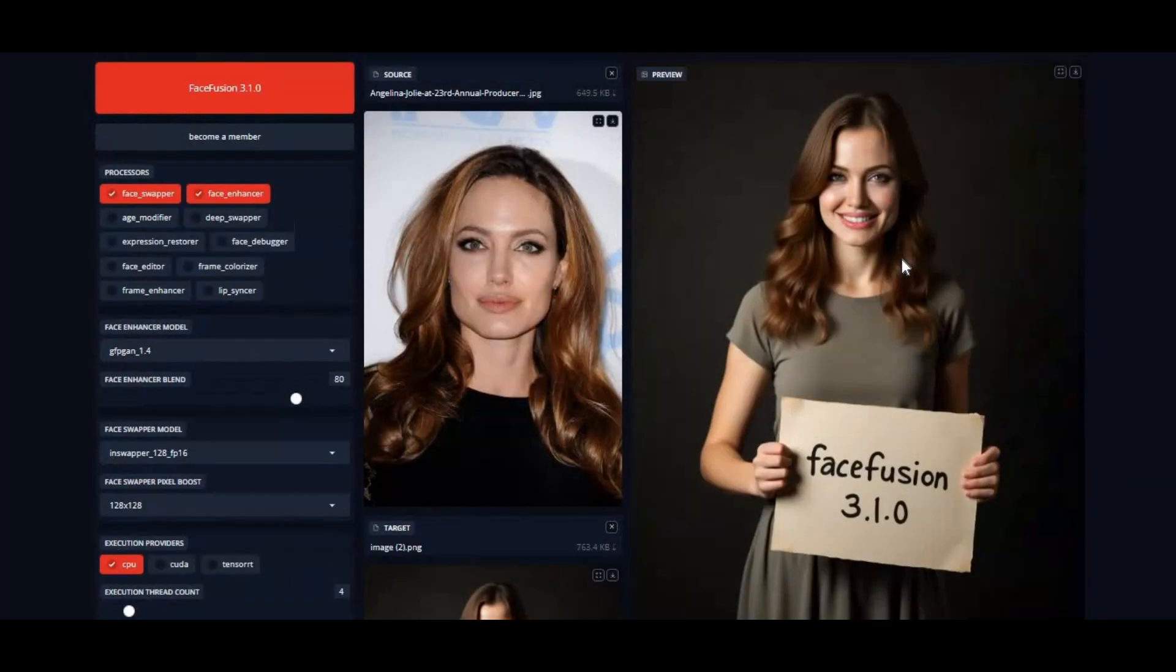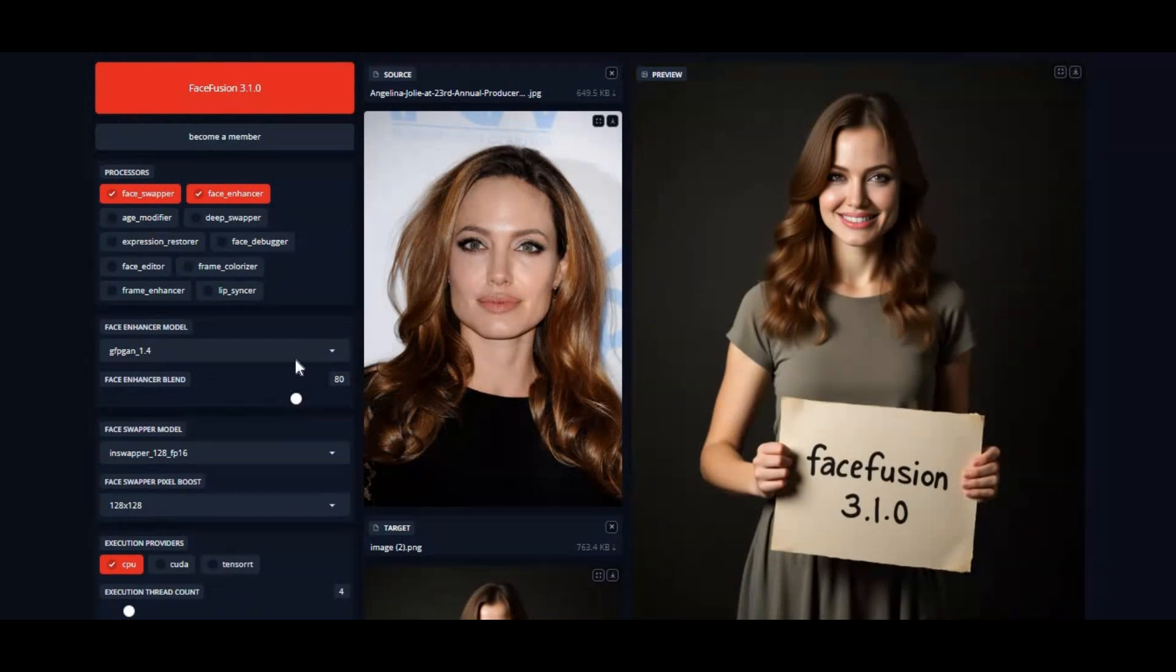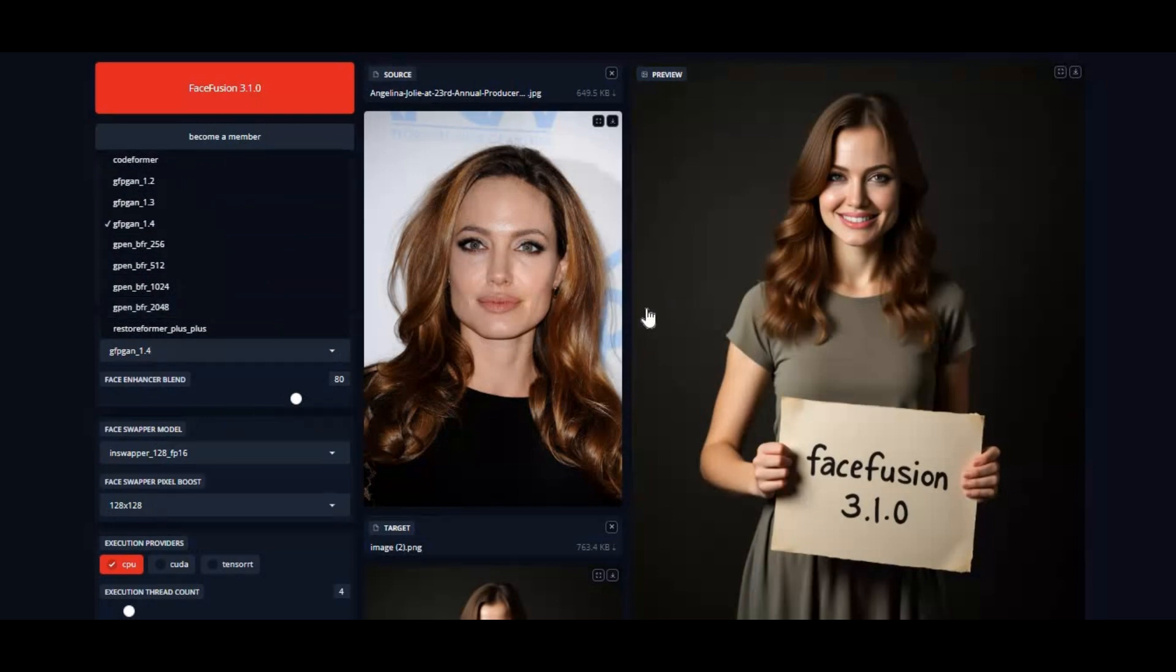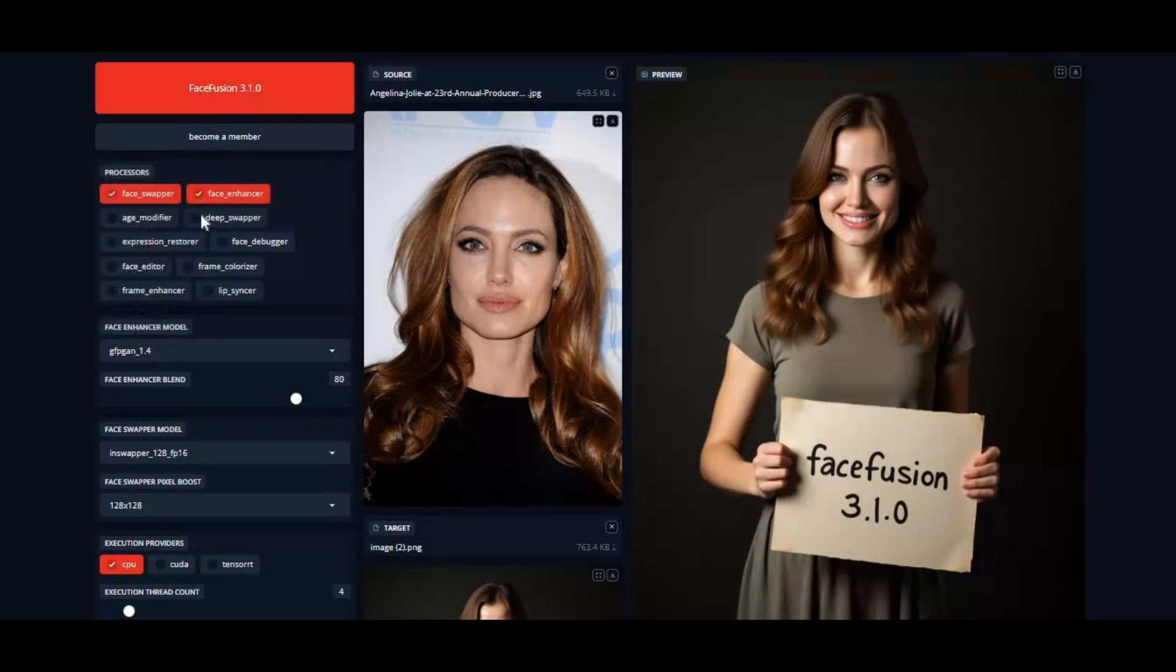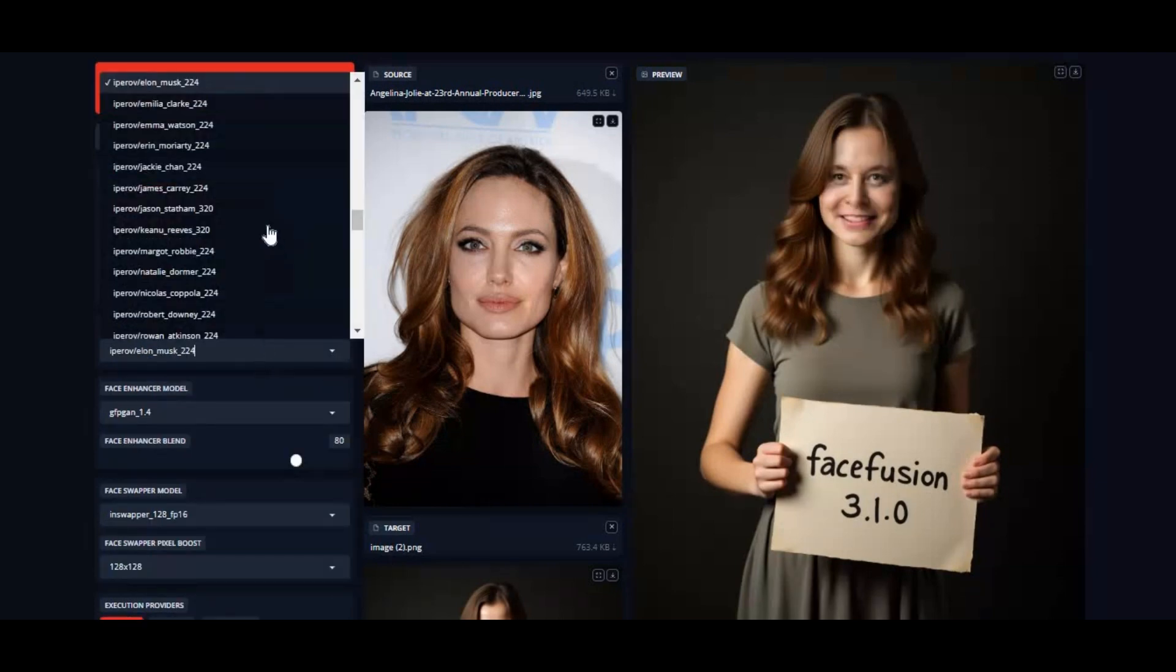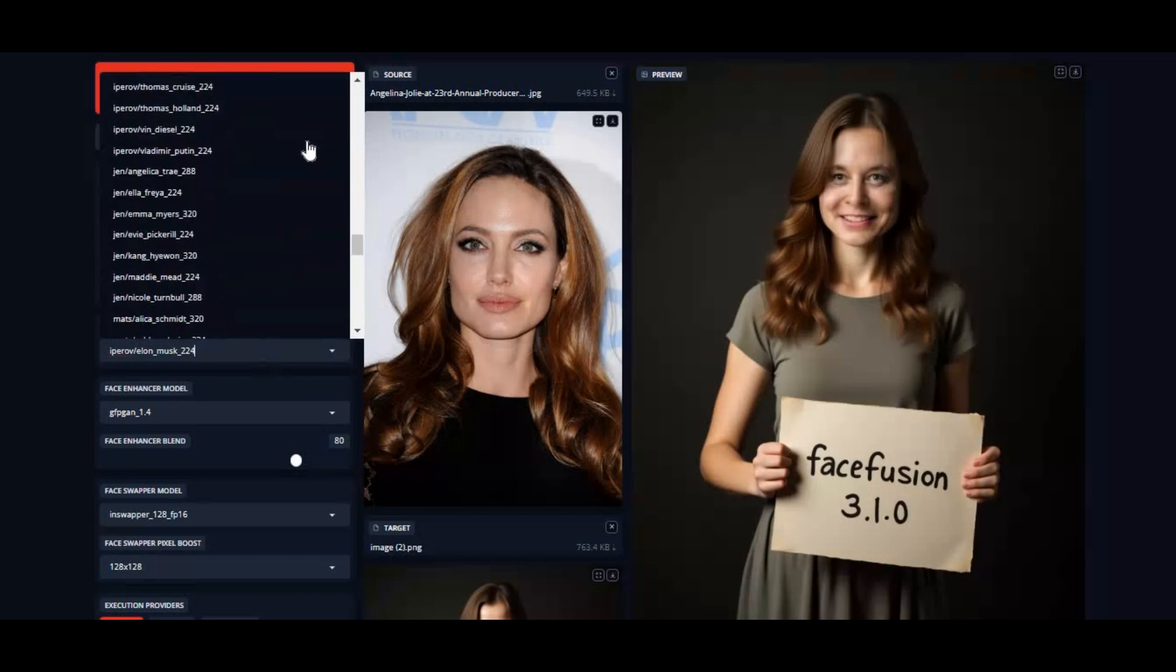With this new version you can use all the new updated and popular frame enhancer and face enhancer models. Now Polish Age Modifier Processor to reduce halo effect. Now you can use DeepFace Labs DFM models in FaceFusion with Deep Swapper option. You can use highly trained DFM models.